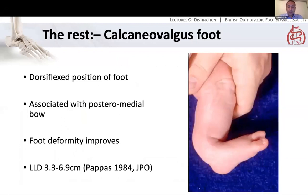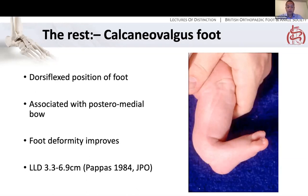A calcaneal valgus foot is another good picture to be shown in the exam — this is when you have a dorsiflexed position of the foot at birth and the dorsum of the foot can actually be in contact with the shin. This is associated with a posteromedial bow. The foot deformity will improve with some gentle stretching, and there might be some reduction in plantar flexion but no functional problems. The main issue to remember for the exam is the residual deformity: there may be ongoing bowing and a leg length discrepancy at maturity, which might require contralateral limb epiphysiodesis or lengthening depending on the magnitude.